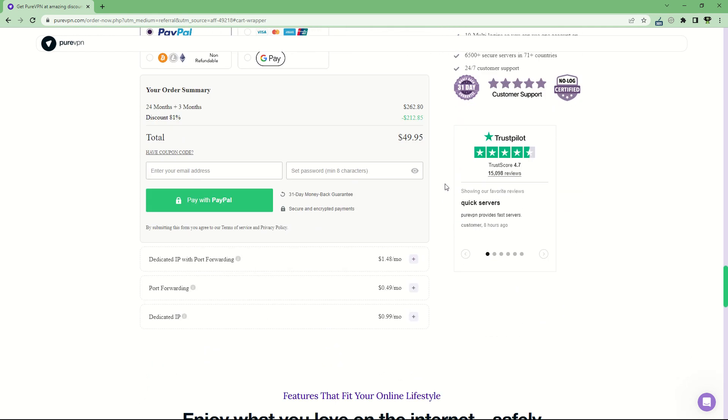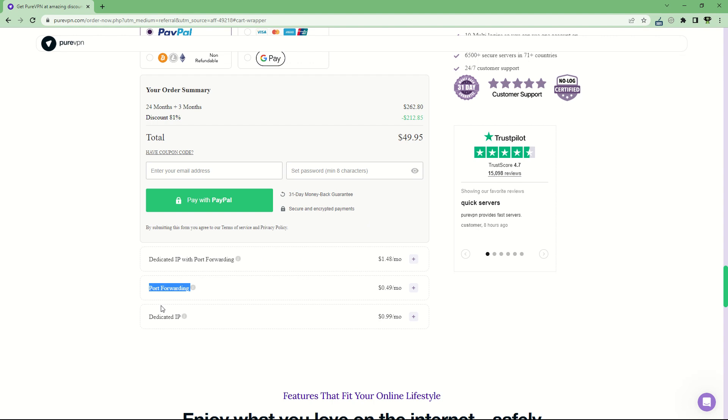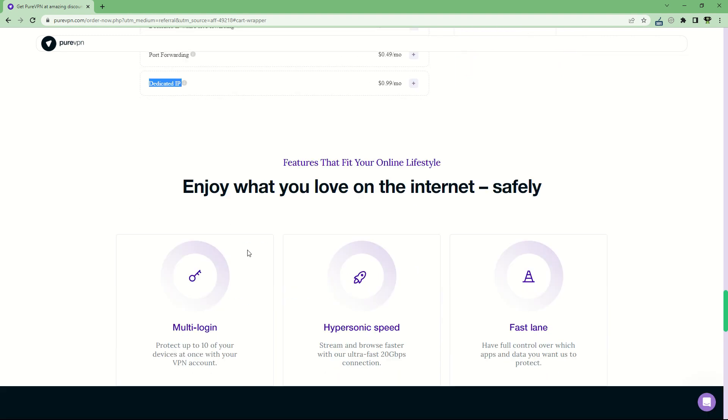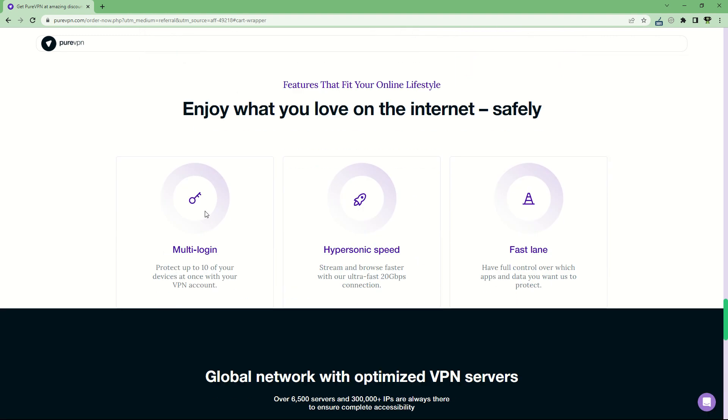You have a lot of functionalities with PureVPN. You can use a dedicated VPN with port forwarding for $1.48 per month. You can also get a dedicated IP address if you need that for any of your internet activities. There's a lot you can do with it to secure your internet access and connection. You can use the multi-login functionality to protect up to 10 of your devices with one account.